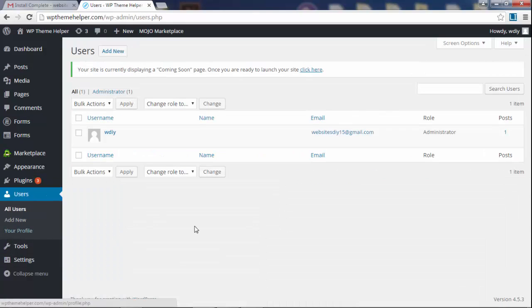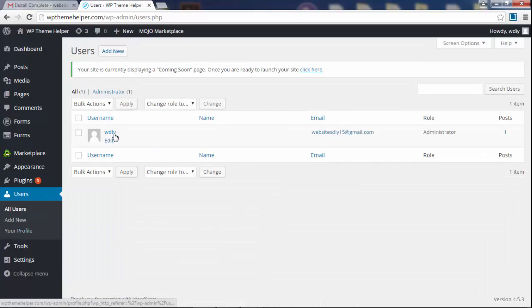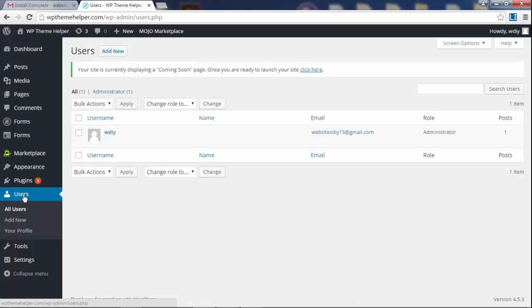Under users you'll have your username and if you allow, if you create a website, for example, like a membership website where you open membership to people,